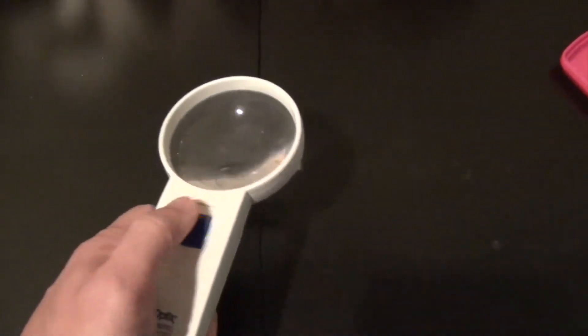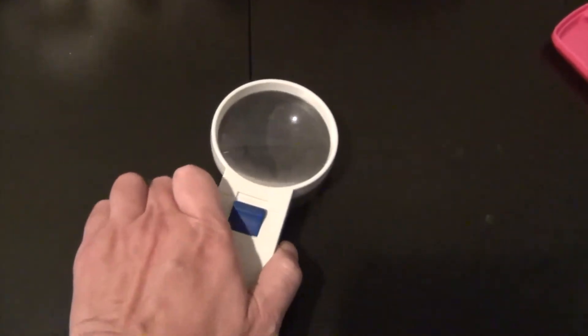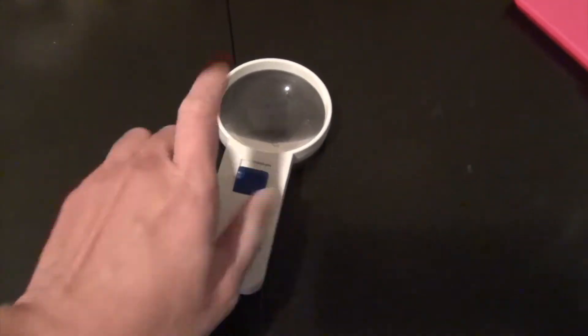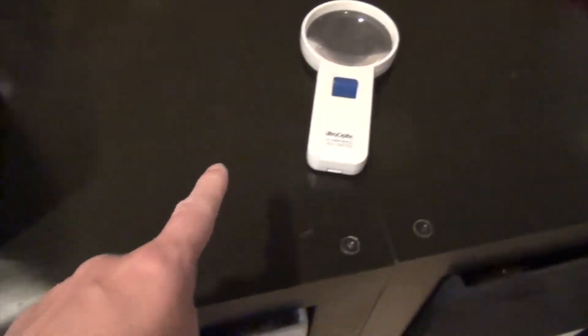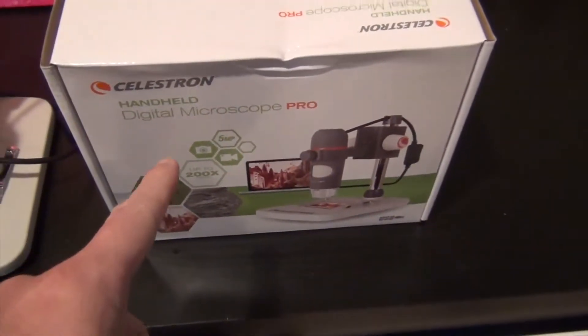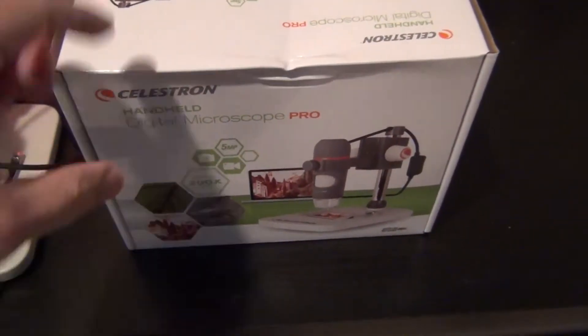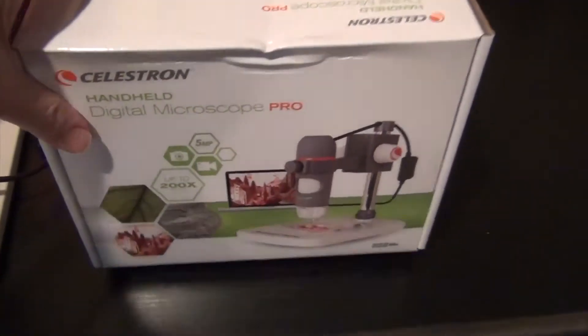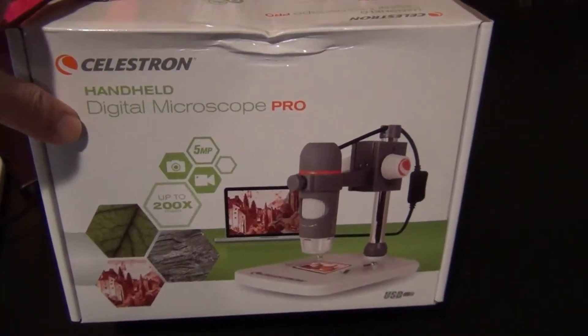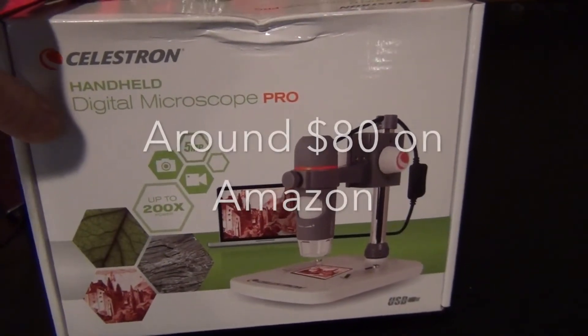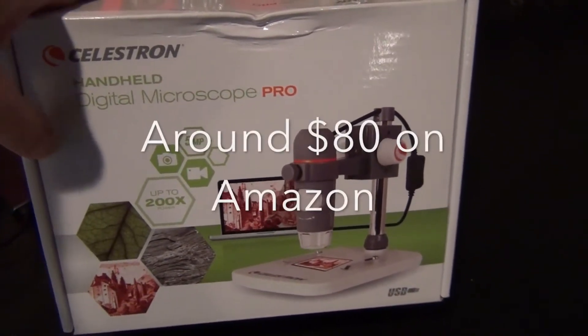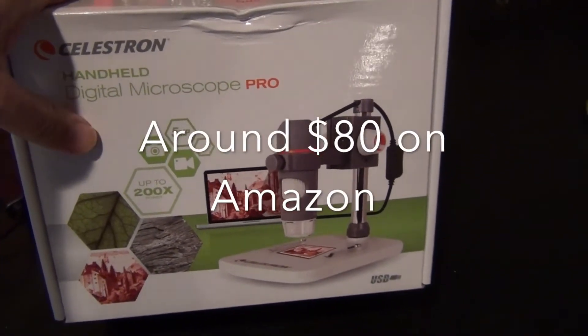But my best recommendation is get yourself something like this: a Celestron handheld digital microscope.